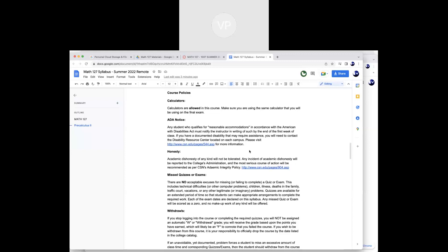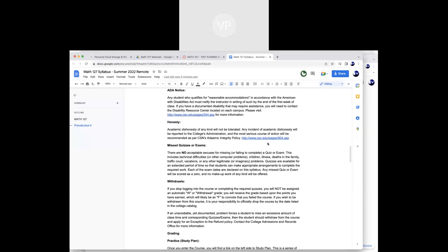If you need any reasonable accommodation, it has to go through the Disability Resource Center — I can't give you anything unless it comes through them. Academic dishonesty won't be tolerated. Regarding missed quizzes and exams: I'm very tight on this. Quizzes are due every Monday and Wednesday. You'll have eight to ten days prior to complete each quiz, so there are no real excuses for missing one. If you wait until the last minute and tech issues happen, that's on you. My answer is always: don't wait until the last minute.